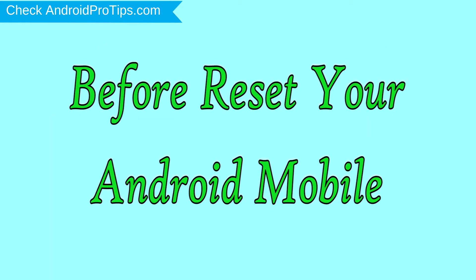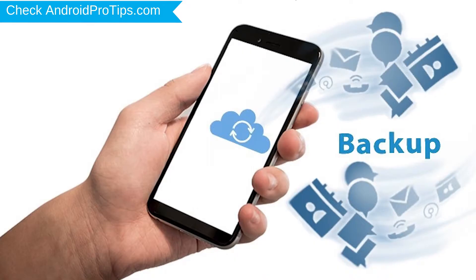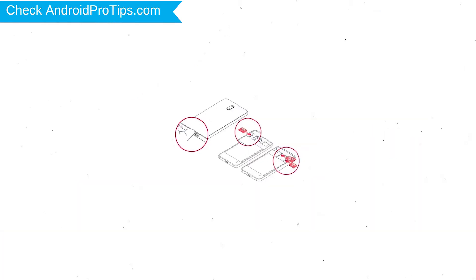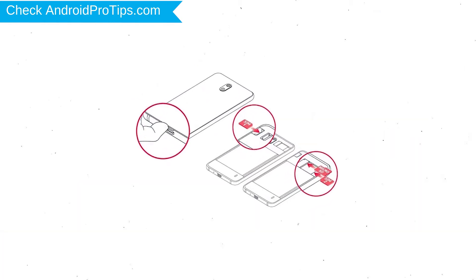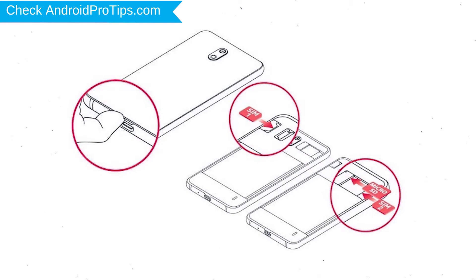Before reset your mobile, charge your mobile if the battery is less than 50%. You need to make sure that the data on your device is backed up so you do not lose valuable photos or documents. Reset deletes all your mobile data, so you better back up all important data and remove SIM and SD card.